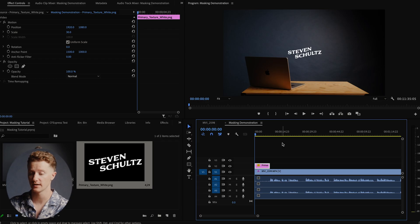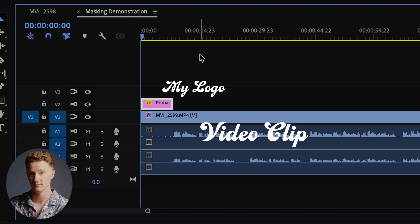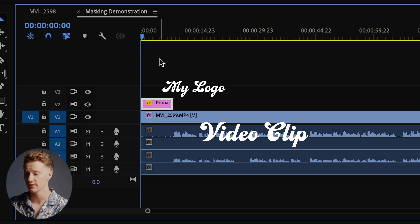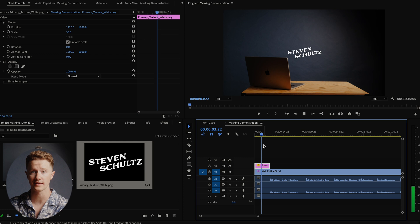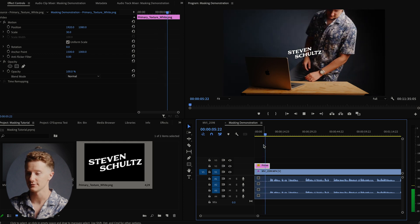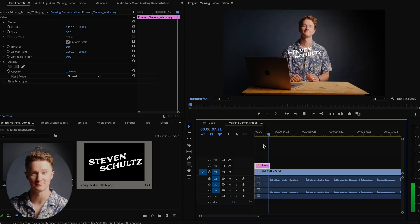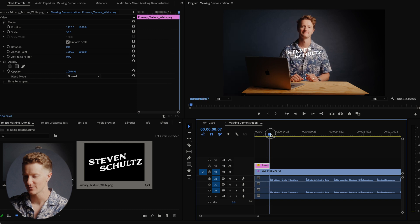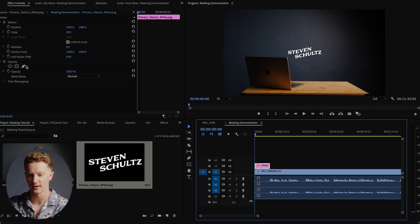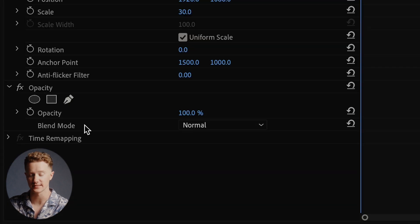Now that we're hopping into Premiere, in this timeline you can see right now I only have the video clip from the intro and my logo in the timeline. If we play that back right now, you'll see when I begin to walk into frame, the logo is just on top of me still. So in order to actually make that effect look good, we're going to start by going up into our opacity tool in the top left in Effect Controls, and we're going to look at these three tools right here.